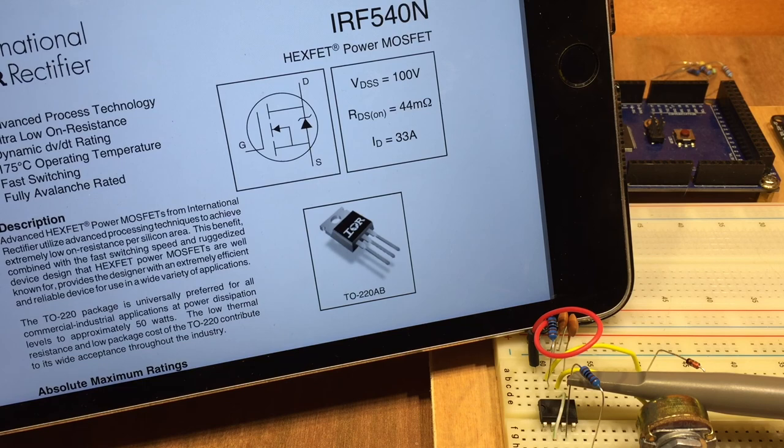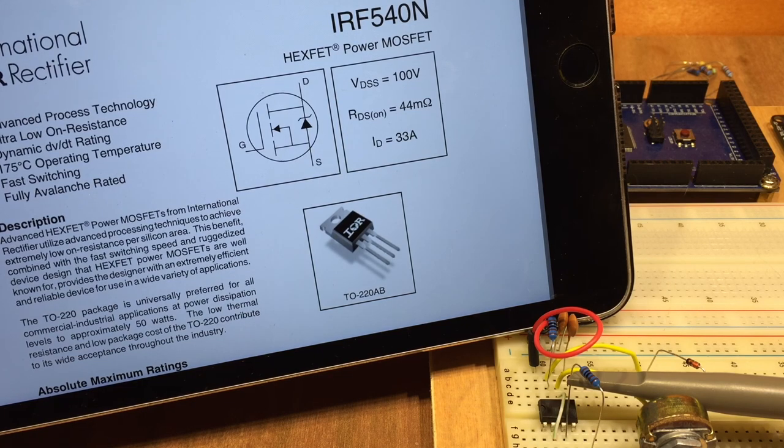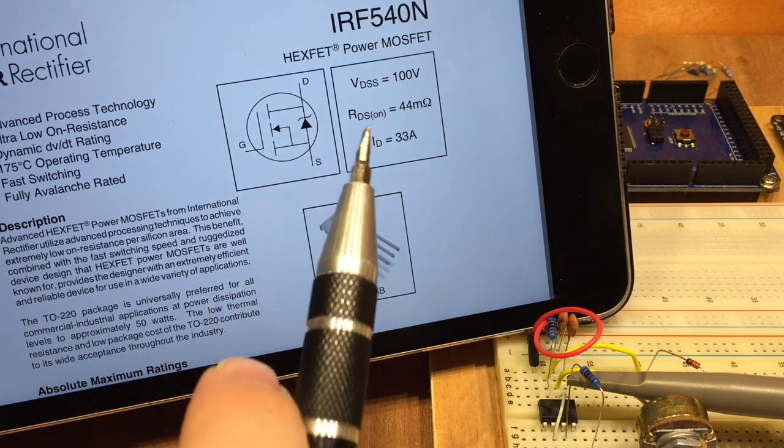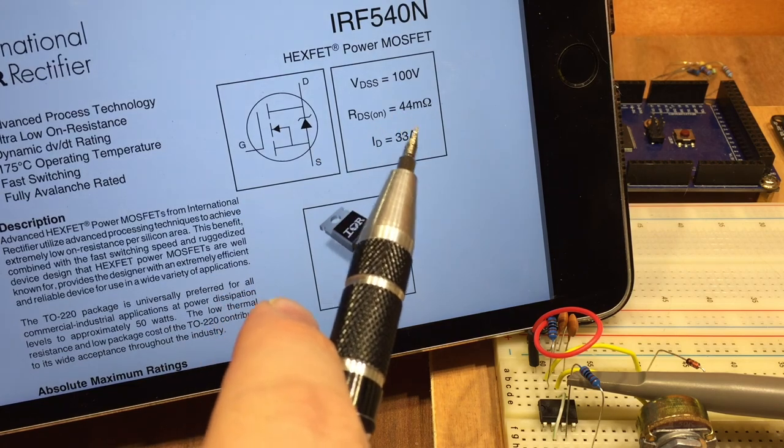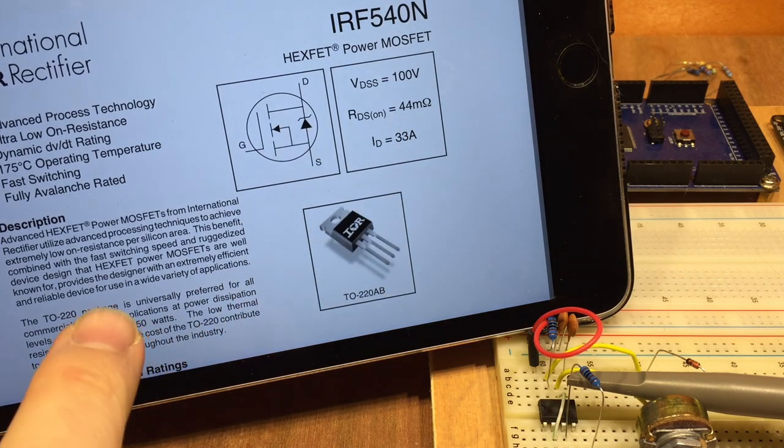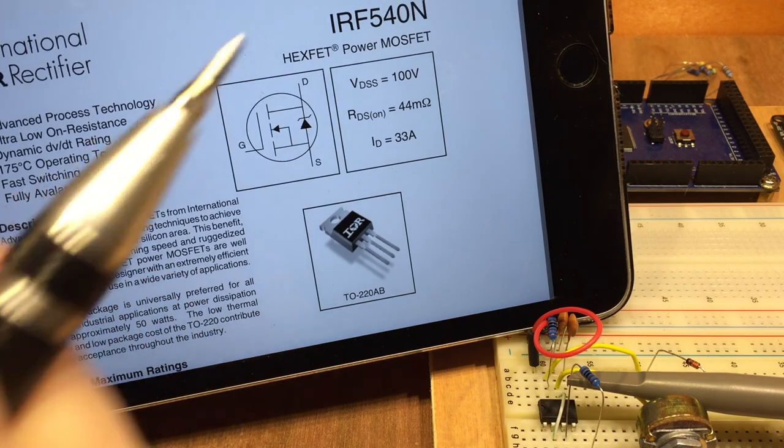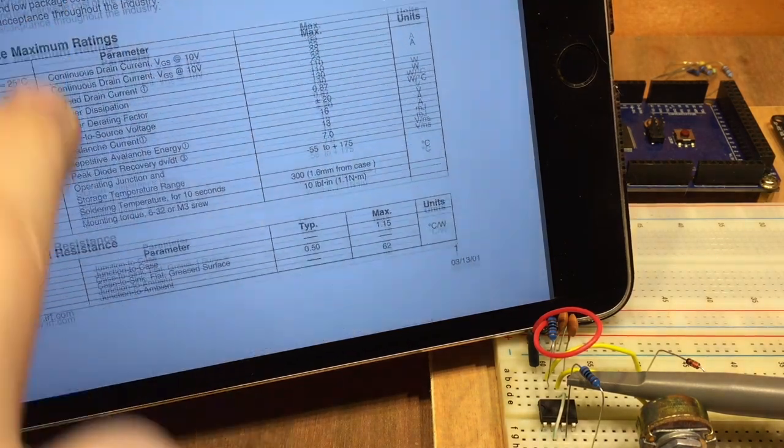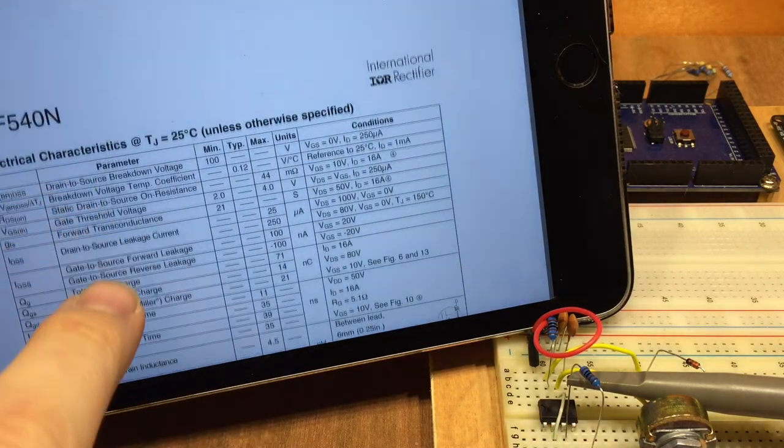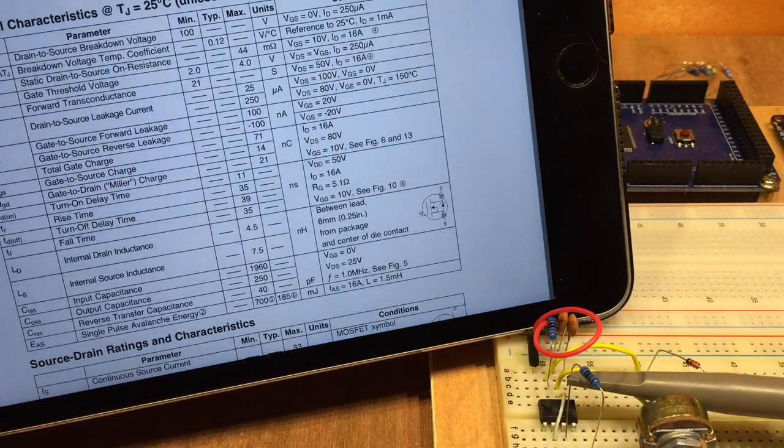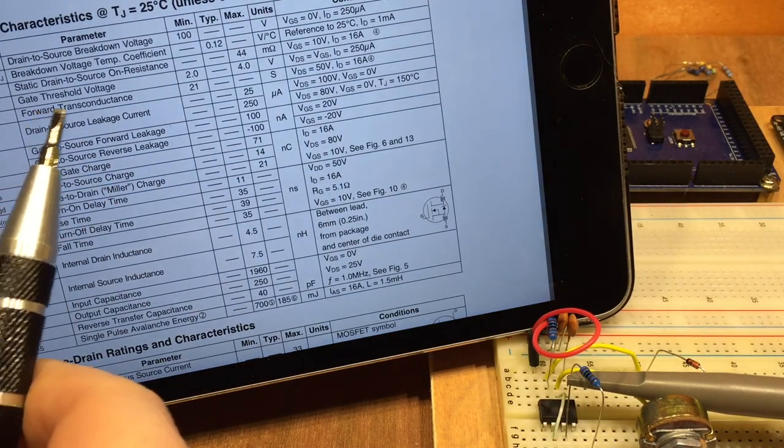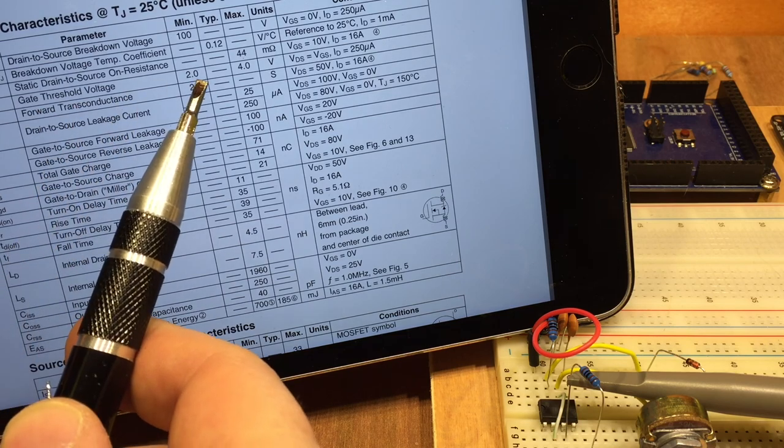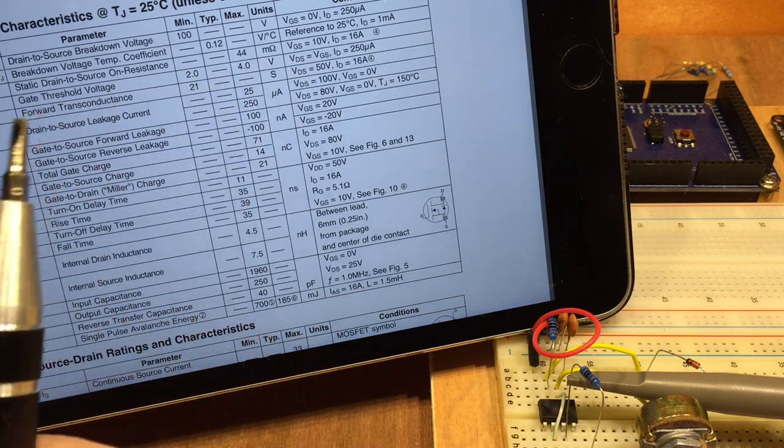As I'm using this as a switch and a fairly rapidly changing switch, I need a really low on resistance. It's capable of 100 volts, 33 amps, well within those parameters. It also stipulates a gate threshold voltage of between 2 and 4 volts.